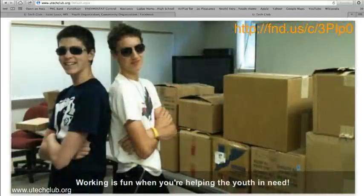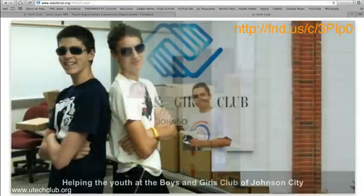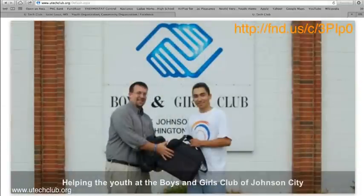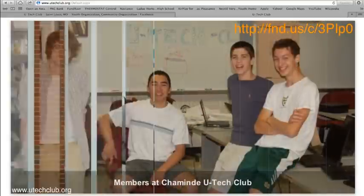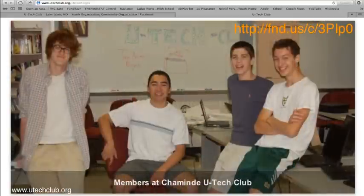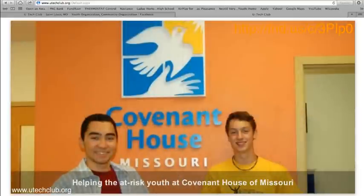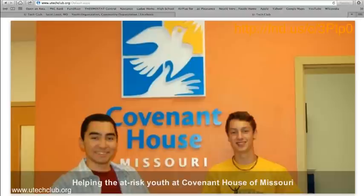Help join them in their end of 2012, start of 2013 fundraising campaign. UTech Club thanks you in advance for your support. Check the link in the description below on the video annotation and help UTech Club get closer to their goal.